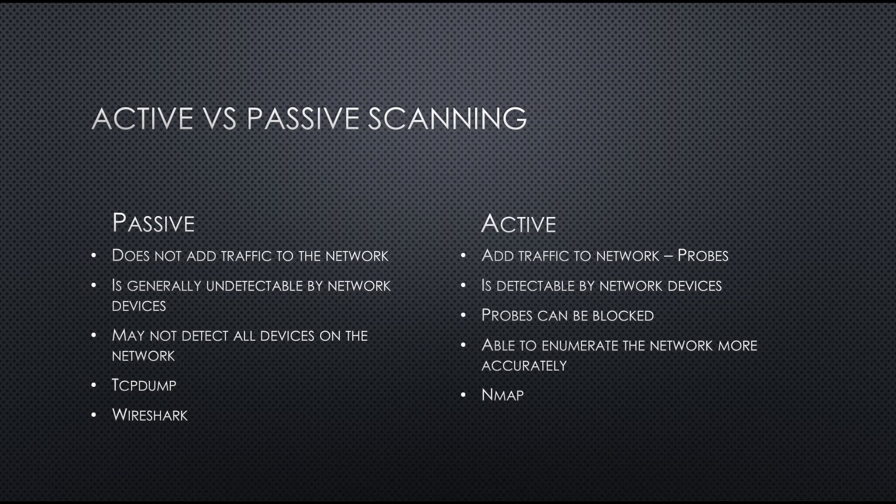So now in today's activity, we're going to do an active scan. So we're going to actually add traffic to the network. The device is going to send probes out onto the network to see what responds. Generally, this is going to make the device that I'm using detectable. It's going to require that it have an IP address and a MAC address.